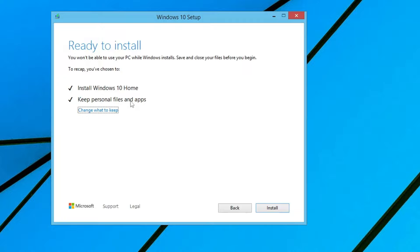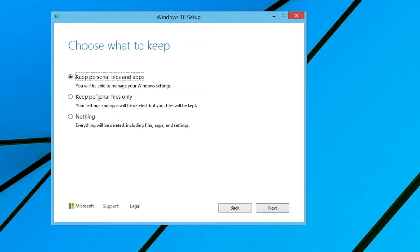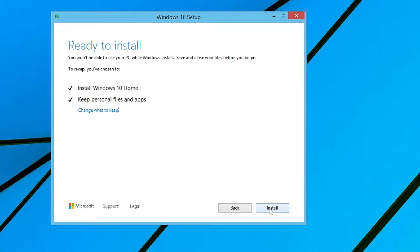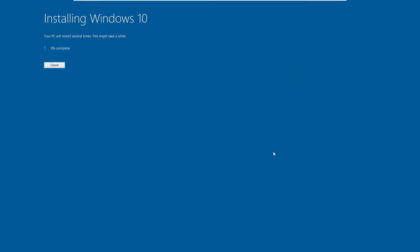The next screen will say 'Ready to Install' and you'll see an option that says 'Keep personal files and applications'. Click 'Change what to keep' and make sure this option is selected. If you don't want to keep any applications you can choose the second option, or choose the third option to delete everything. Since we don't want to delete any files or applications, keep it set to 'Keep personal files and applications', then click Next.